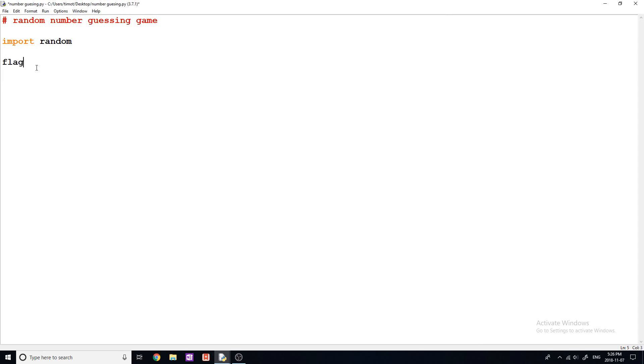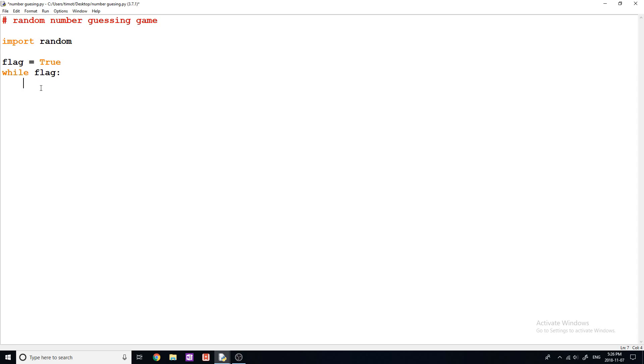So the first thing I want to do when I'm coding this game is I'm just going to set up a basic while loop. And I want to ask the user to tell me how difficult they want the game to be. And the way we're going to do that is we're going to ask them what number they want to be able to guess up to. So starting at one, and then what number to guess up to. So obviously, the larger number they pick, the harder the game is going to be. So I'm going to make a while loop here. So while flag, and flag is set up to true, I'm going to say num is equal to input and type a number for an upper bound.